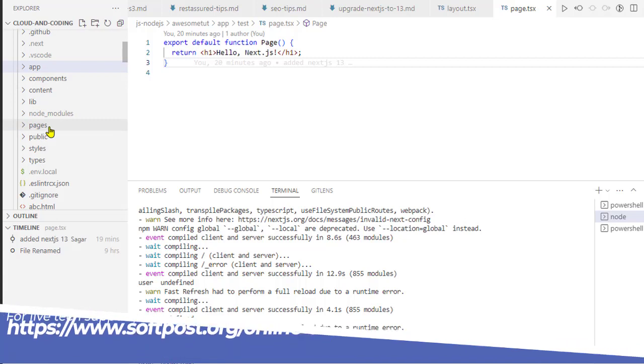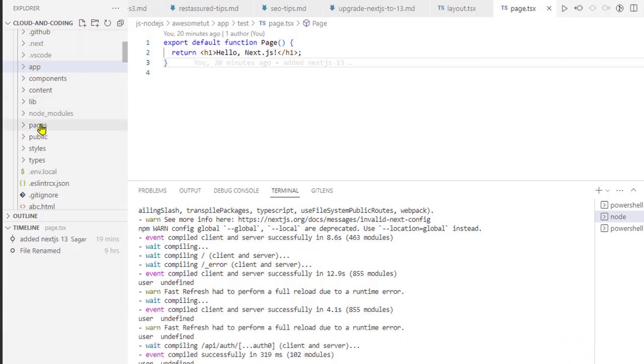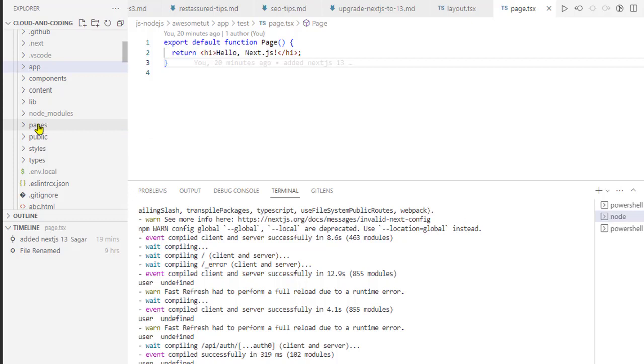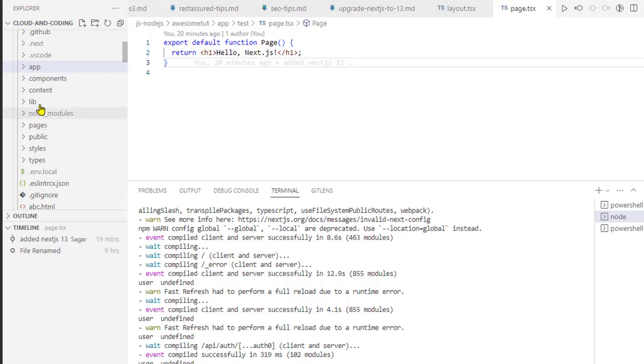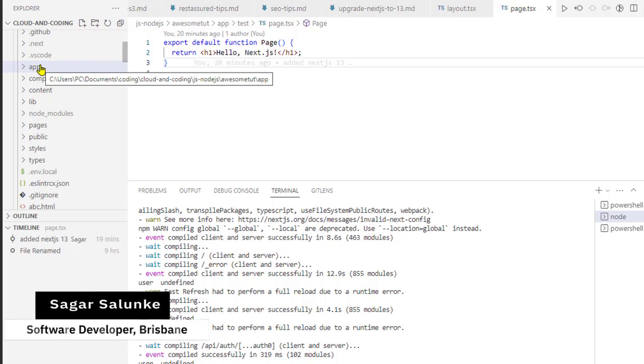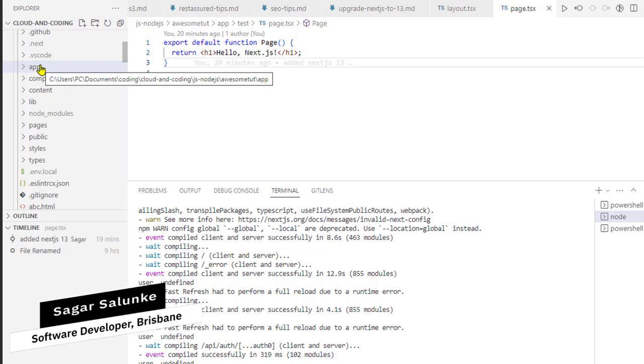When I was trying to use both these directories in the project, what was happening is that the pages directory was working - I was able to access the pages or the files in that particular directory. But the pages that I created in the app directory, or the routes that I created in app directory, were not accessible.